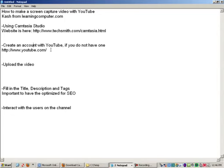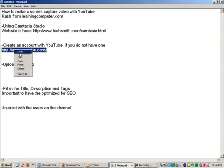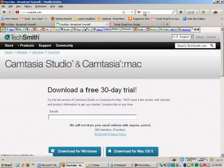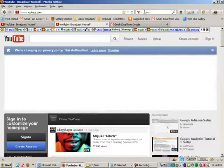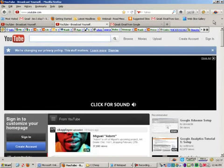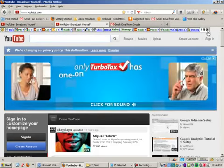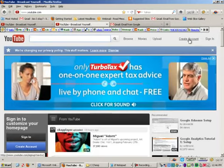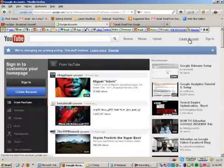So the next thing you need to do is once you download the software, you make the video, then you need to go over to YouTube. And I put in the address in here in case you have not heard of YouTube. Once you get there, you can create an account by clicking here.